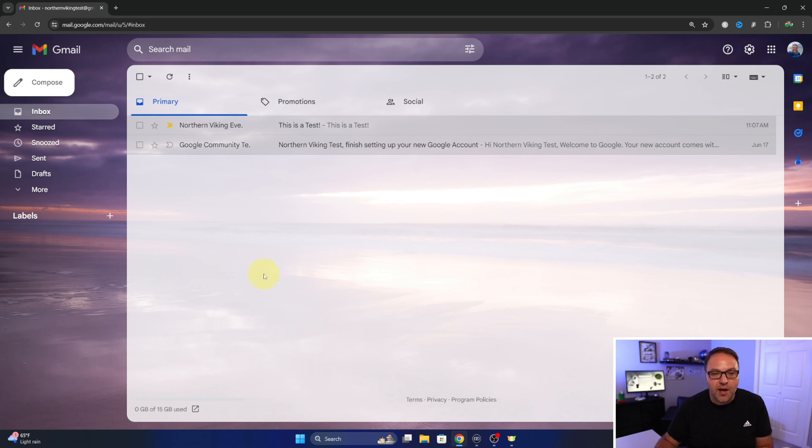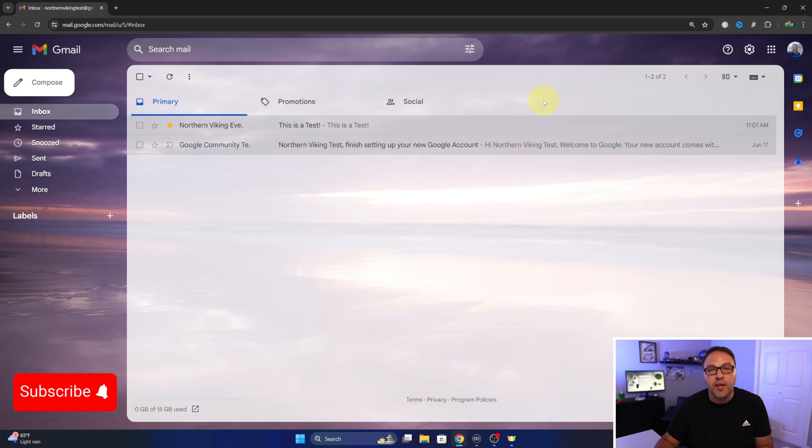It'll take us back out into our email. Now you can see the updates tab or category is gone, and really it's not easy to remove updates here in Gmail.